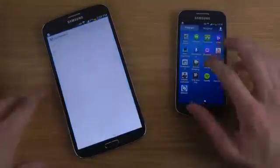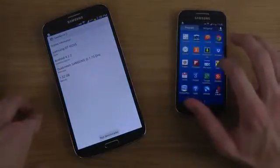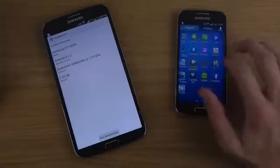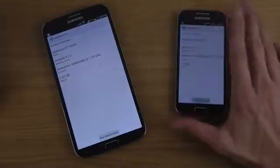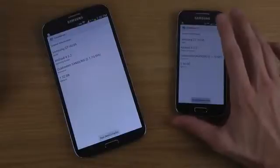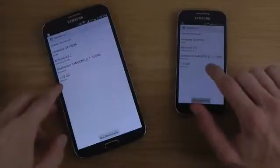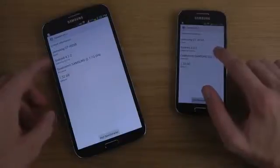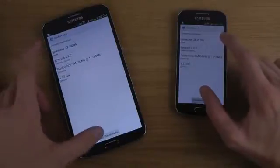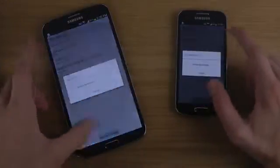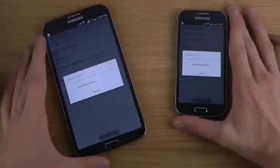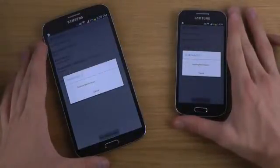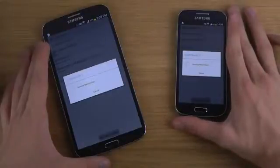So let's start off with Geekbench and fire it up on the S4 mini. You can see the same processor, same memory, same operating system — and not the same model, of course. But are they going to get exactly the same score? That's why we're testing this, because you never really know.